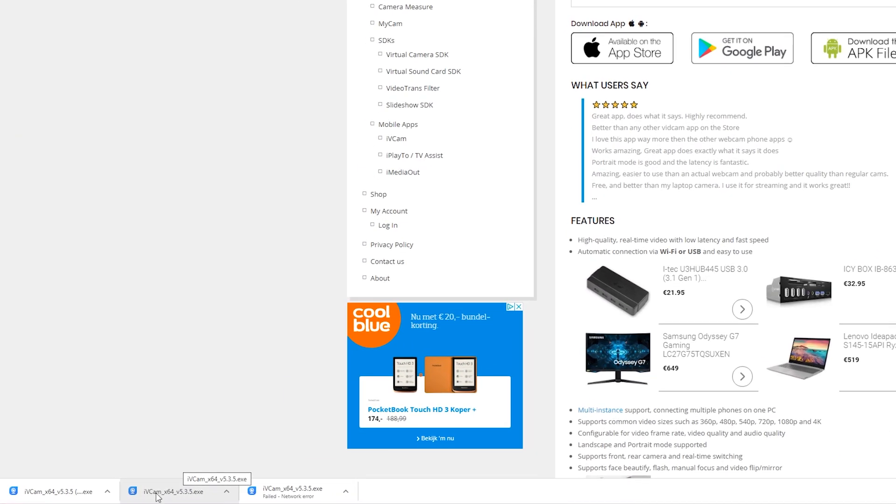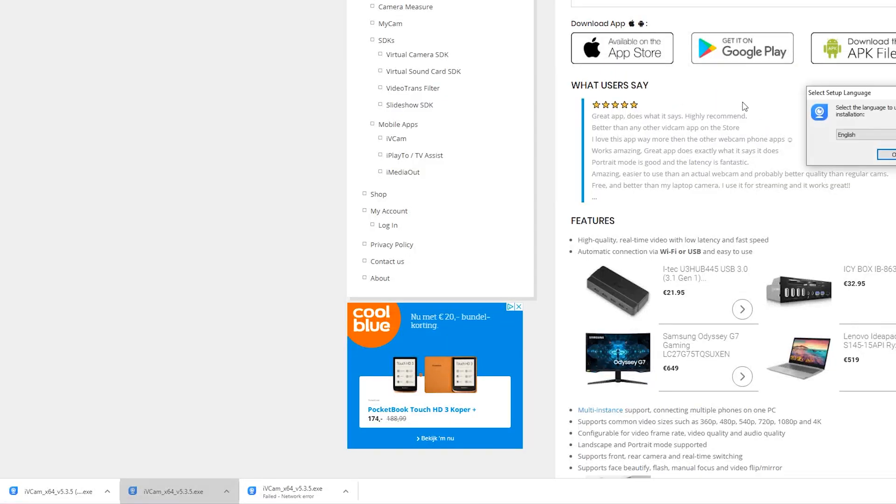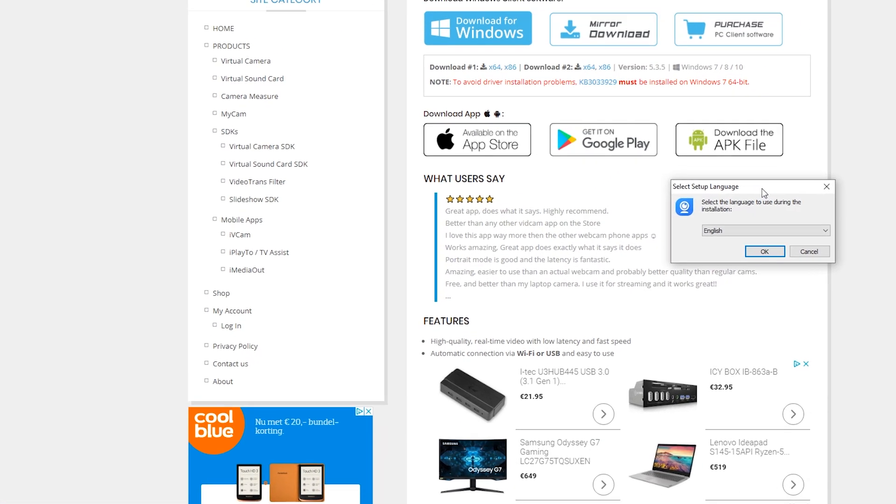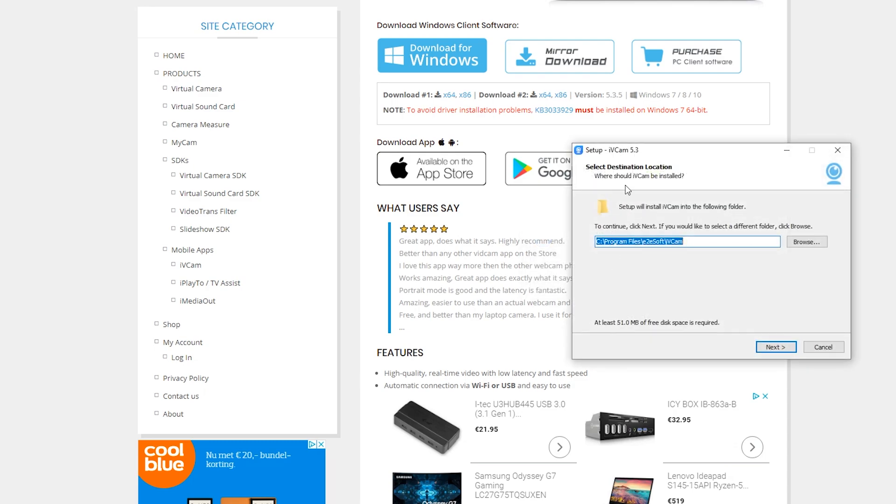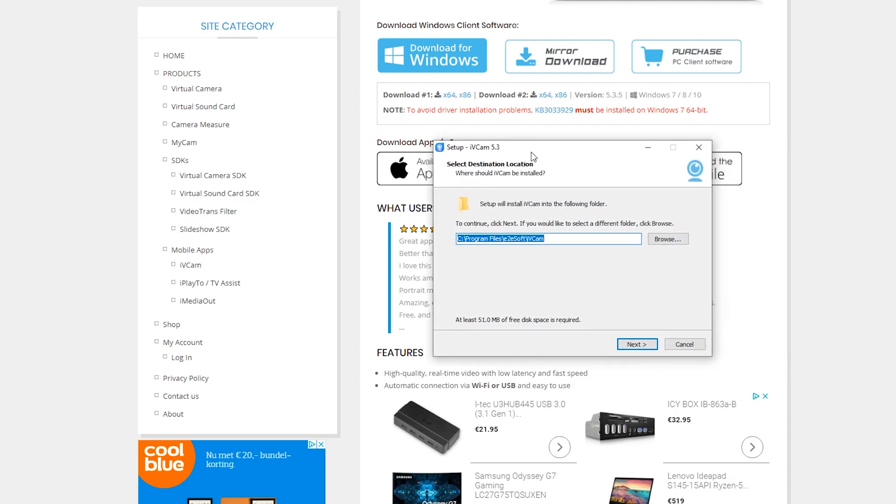Once your download is done, we're simply going to be clicking on the exe file right here. We're going to be getting the pop-up. We simply need to click yes in Windows, and now we're going to be able to choose our installation language that you want to be using for this setup. In this case, I'm going to be choosing English.